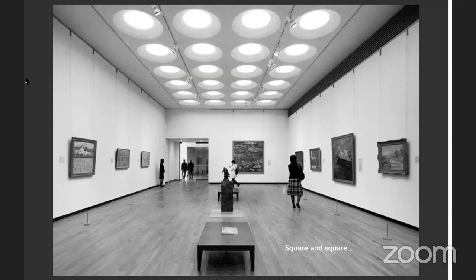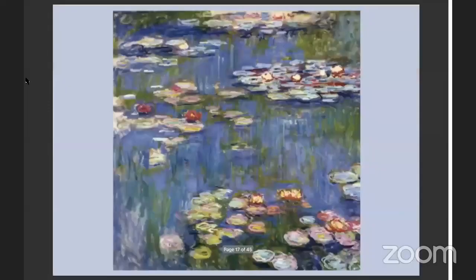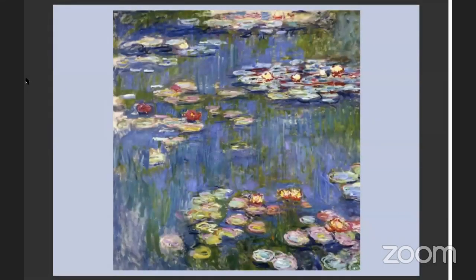Inside the museum as you come in, there is a square seating stool in the middle, a square entrance, and a square painting in the middle. This confirms we must have a square in Japan.